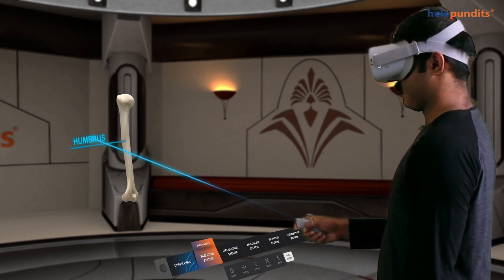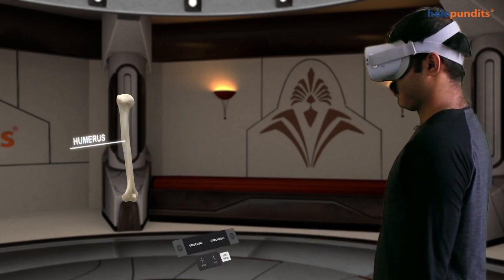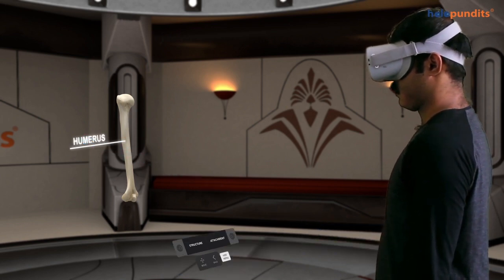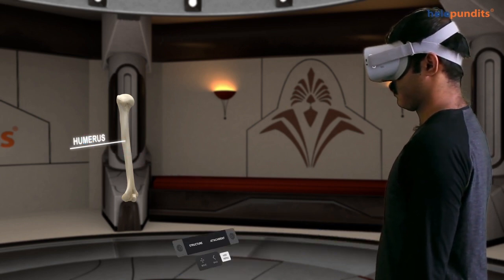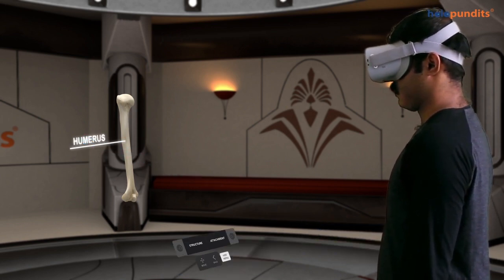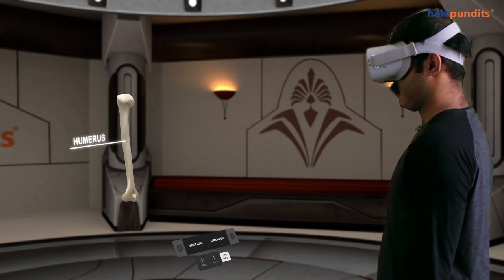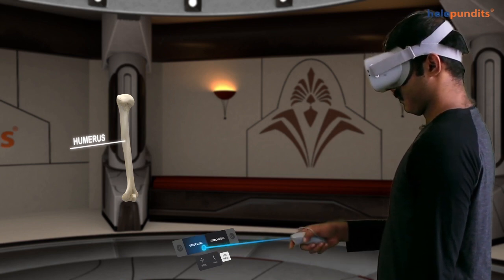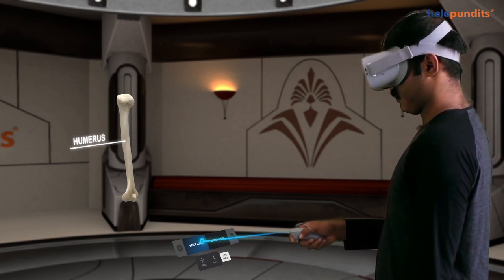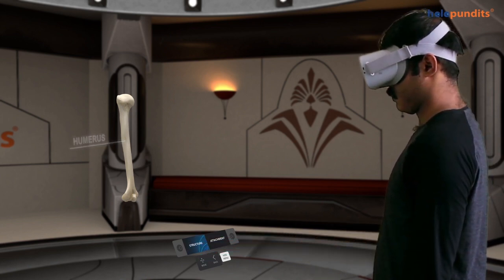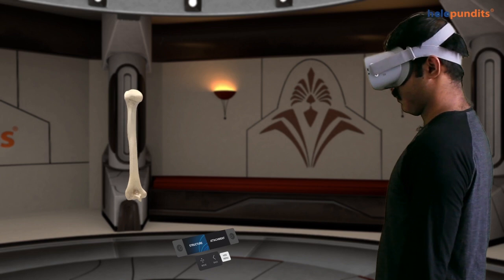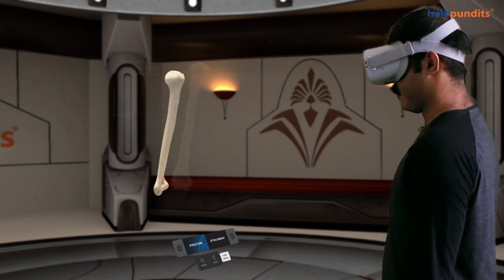Part of anatomy is not just knowing what label corresponds to what part, but knowing in-depth information. For this purpose, you can click on a bone to learn about its anatomical landmarks and muscle attachments.